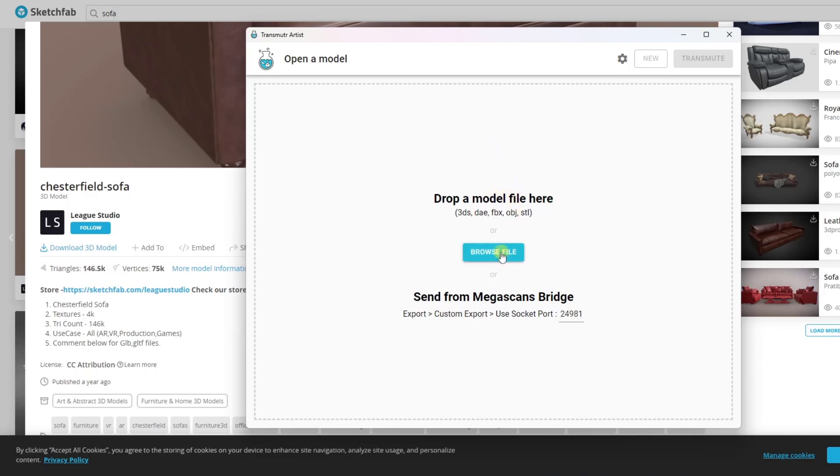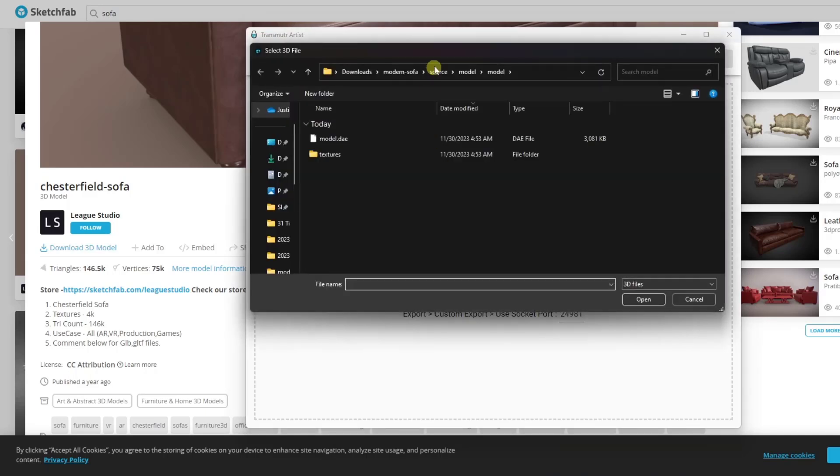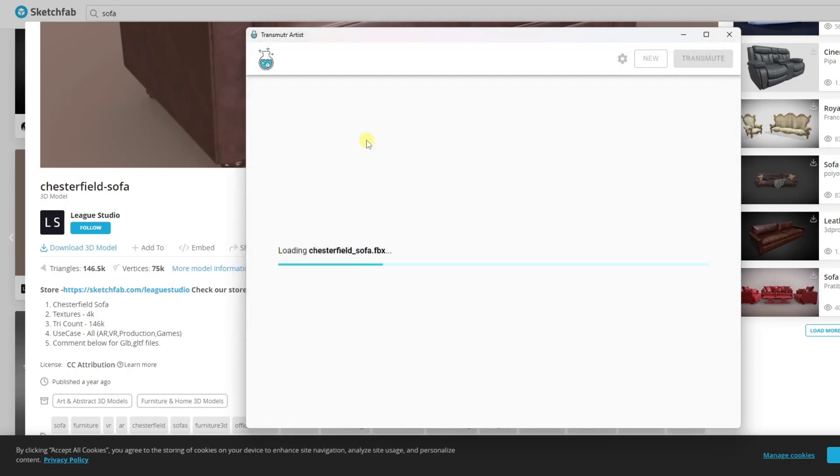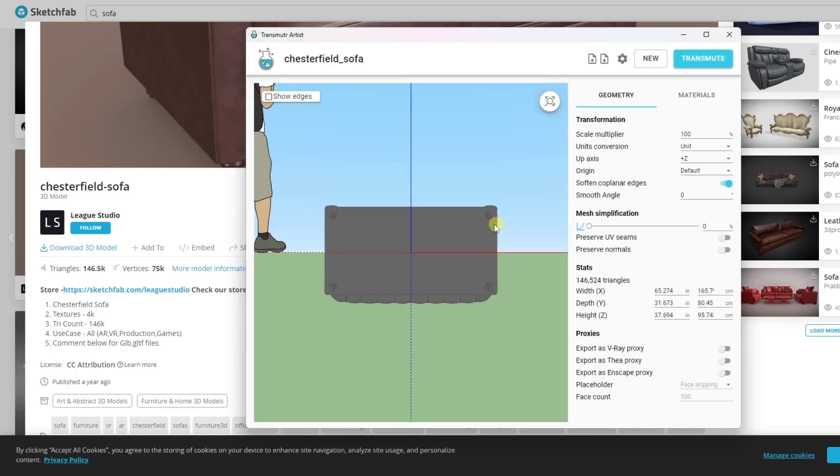What it does is it allows you to find a model file, browse to it, and then use it to set up the model to bring into SketchUp. So if I go to browse, and we're going to go find that Chesterfield sofa, notice how I've got an FBX file right here that I can import.